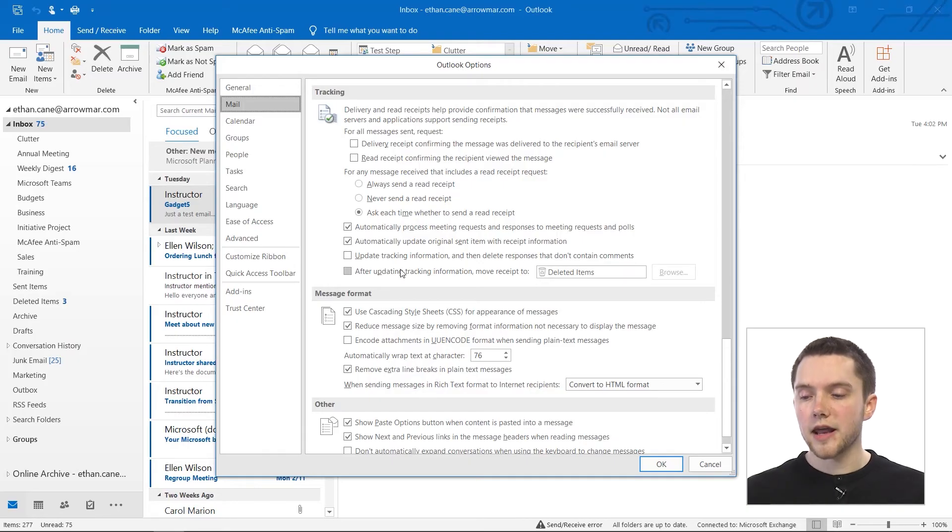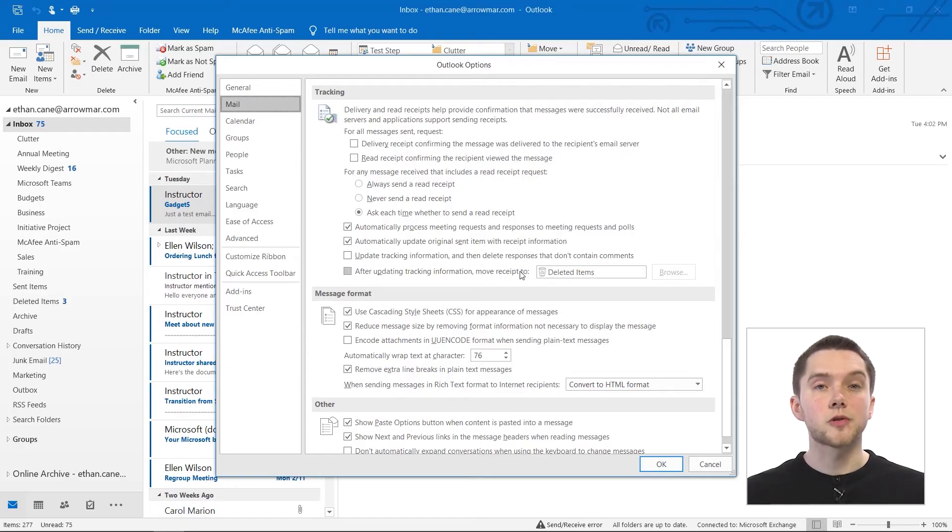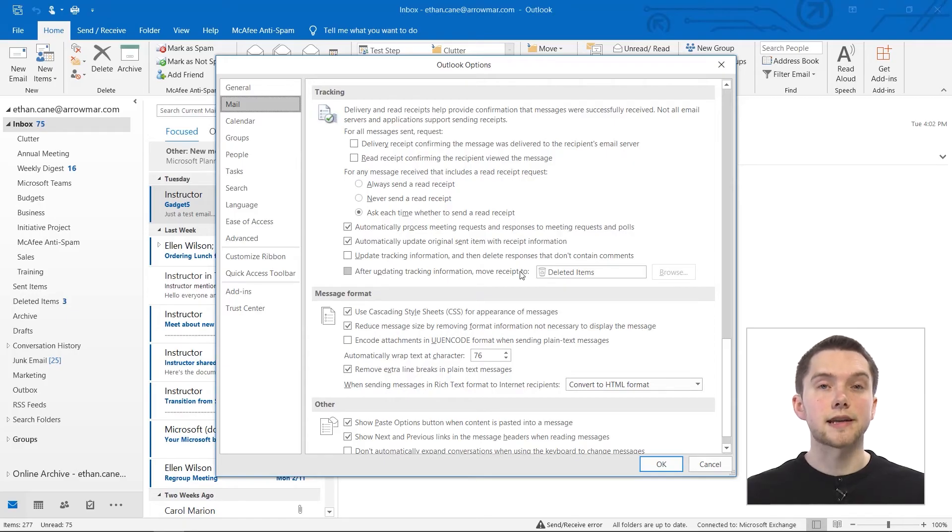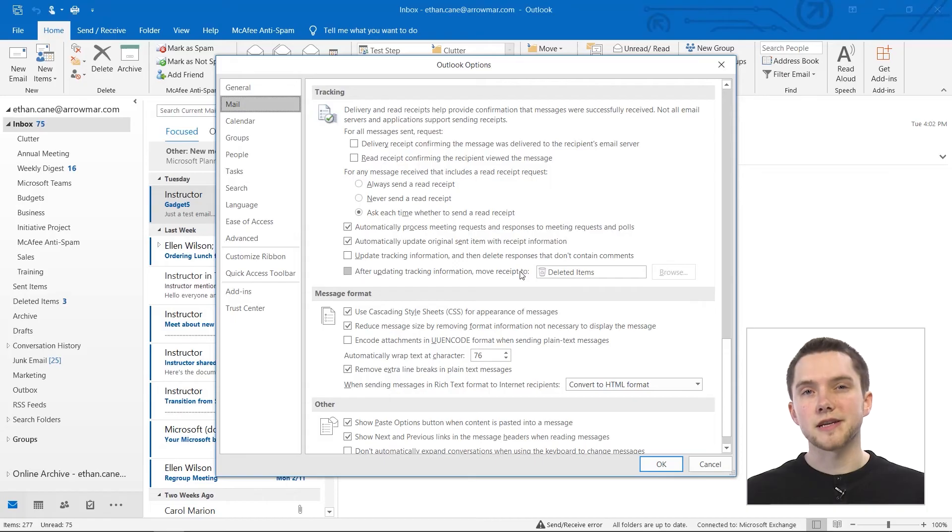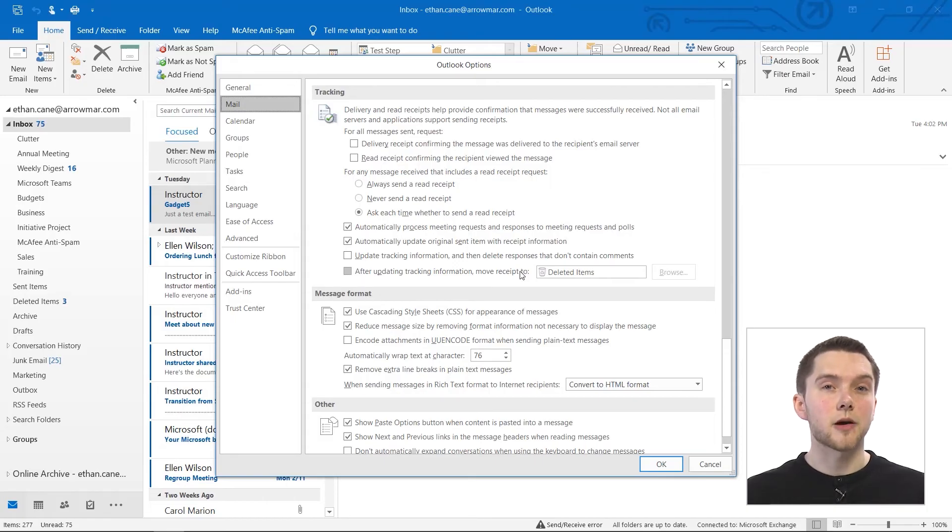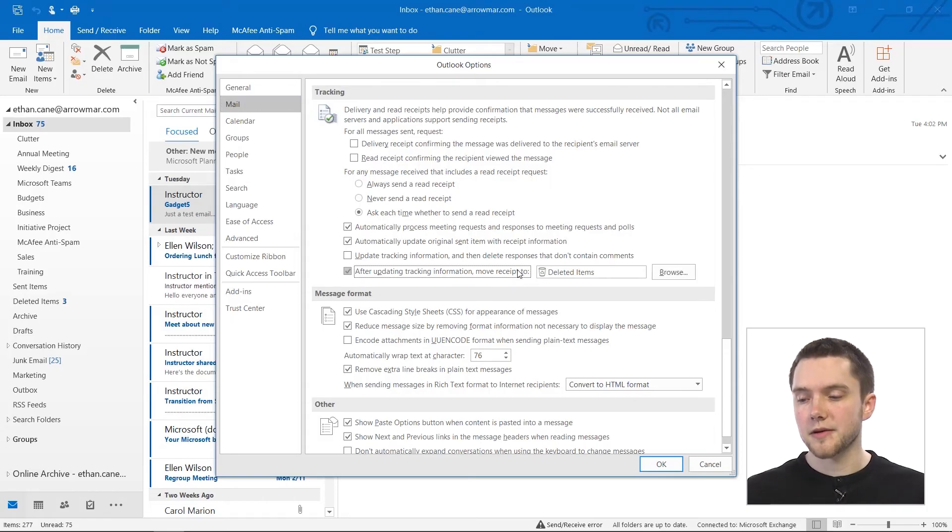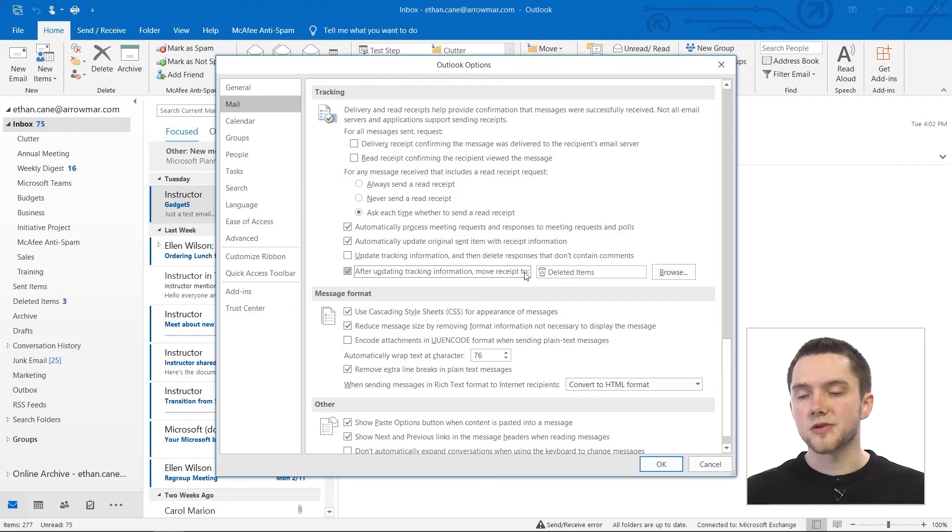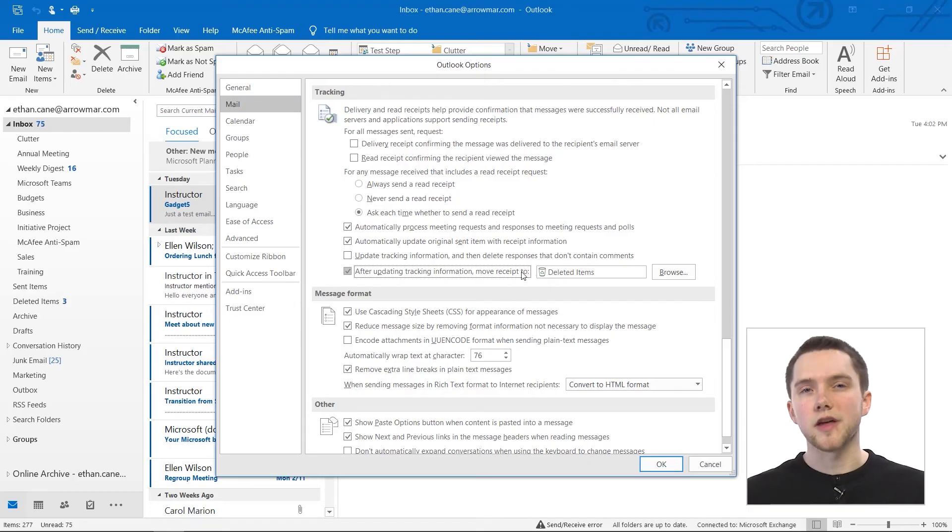And then after updating your tracking information, you have options to move your receipt, for example, to the deleted items folder. Because that read receipt is actually going to come in as a separate email message. So I actually recommend you keep that on because as soon as you've updated that information, you can move that receipt to the recycling bin.